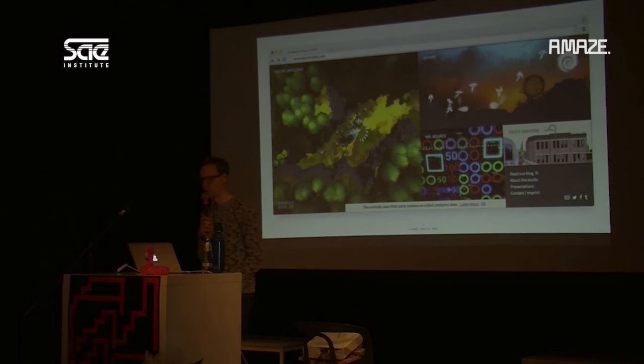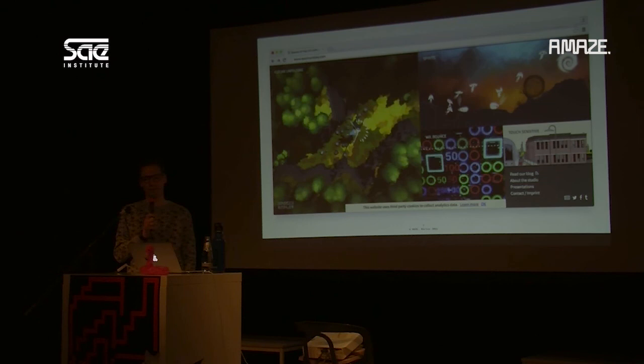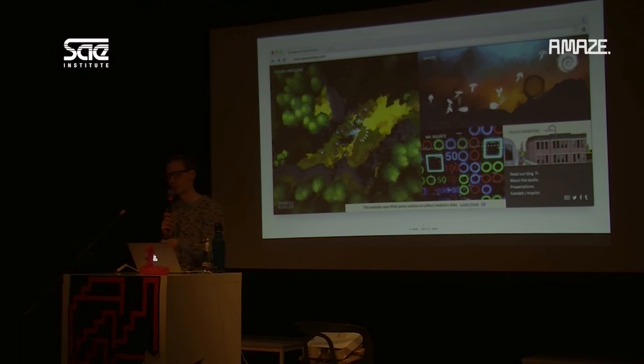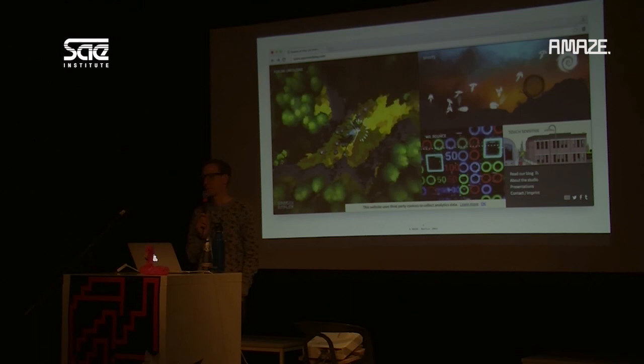We haven't tried A/B testing yet. We might do it in the future, but our current game has been in development for three years and isn't available for sale right now. It makes more sense to test conversion once you actually have something to sell.